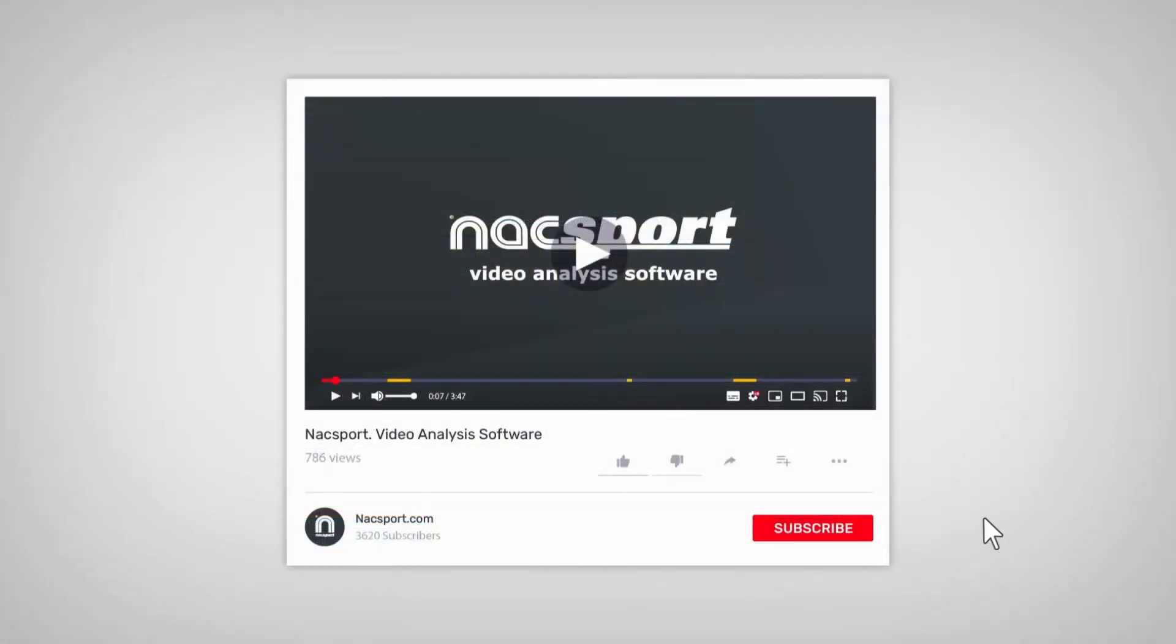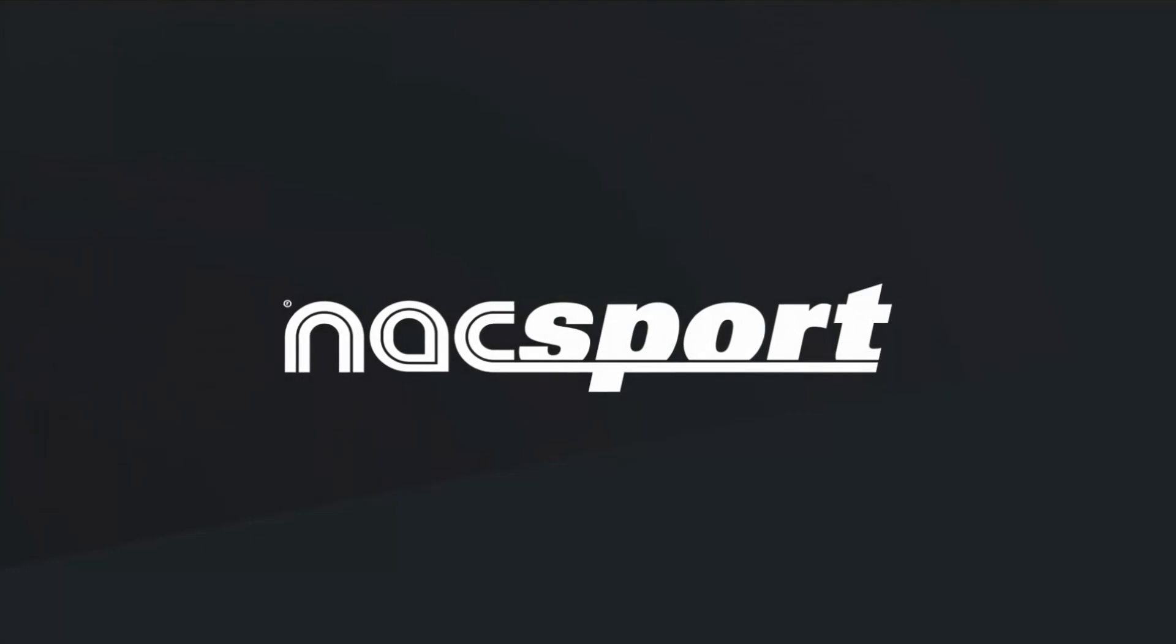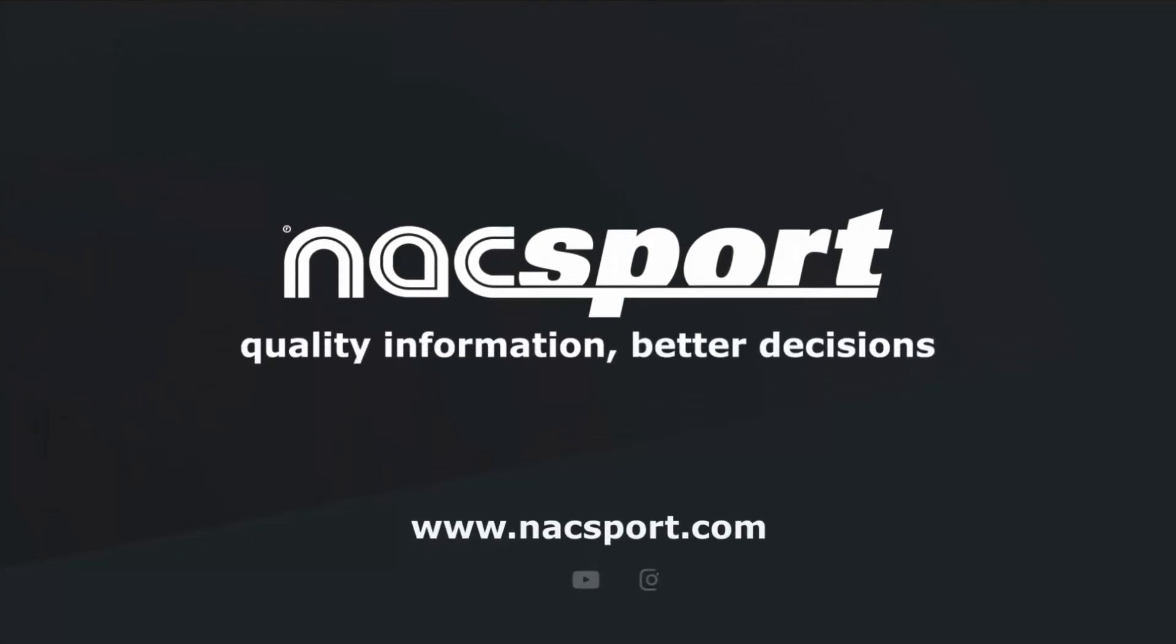And that's it. If you like this video, don't forget to give it a thumbs up. And to keep up to date with all the latest Nacsport news, why not subscribe to the channel? Thanks, and see you next time.